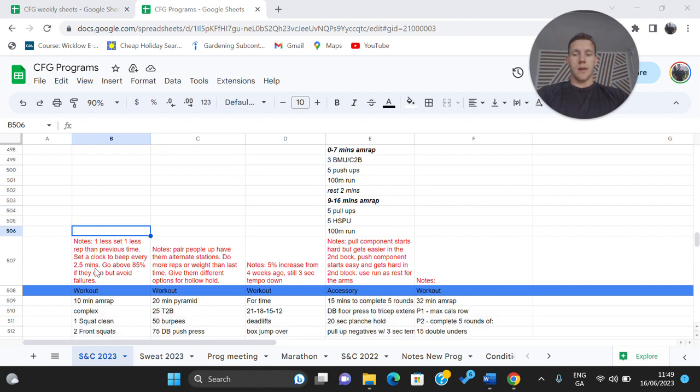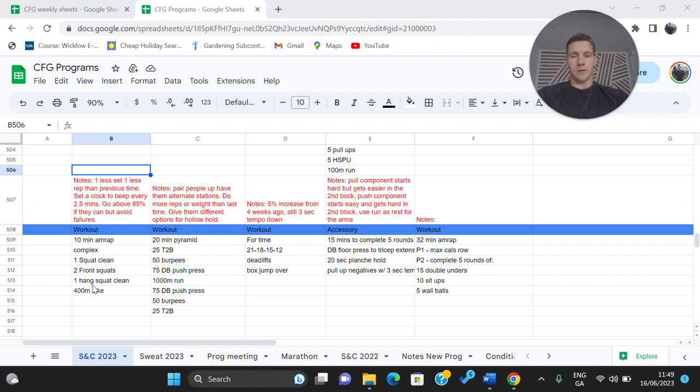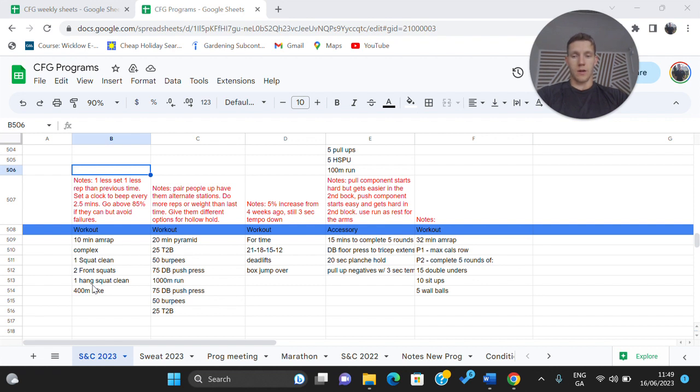Workout then is going to be a 10 minute AMRAP and it is a complex. The complex is one squat clean into two front squats into one hang squat clean. So that's going to get a little bit grippy coming back into that hang squat clean.